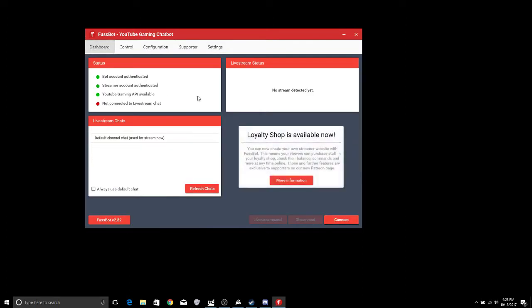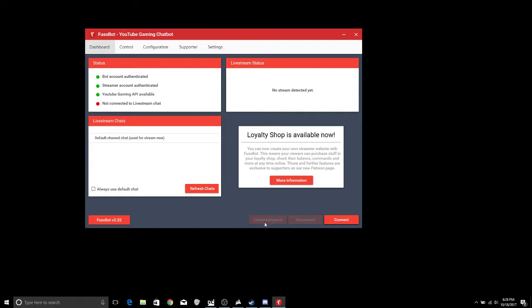Next thing you want to do is you want to go over here to your dashboard. Now this will tell you that your bot has been authenticated, your streamer account has been authenticated, and you have the gaming API available. Now once you are actually connected to a live stream you'll go ahead and click this connect, it'll go ahead and connect you to your thing, and then you can take out this right here which is the live stream panel and you can see everything happening there.